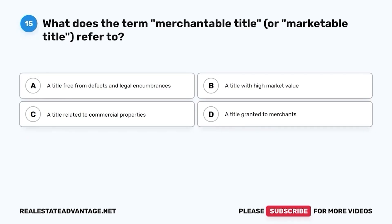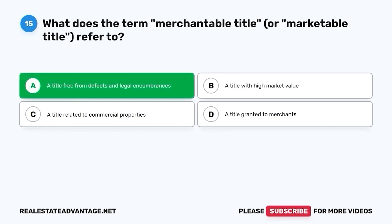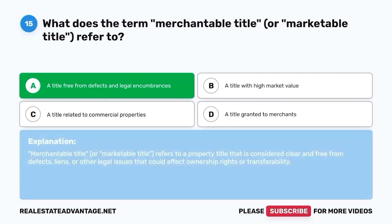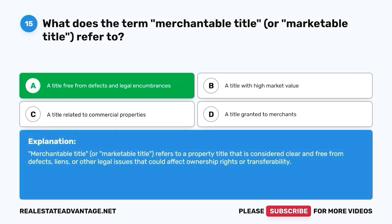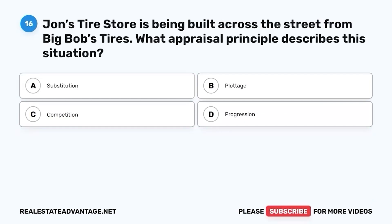Question 15. What does the term merchantable title, or marketable title, refer to? A. A title free from defects and legal encumbrances. B. A title with high market value. C. A title related to commercial properties. D. A title granted to merchants. The correct answer is A. A title free from defects and legal encumbrances. Merchantable title, or marketable title, refers to a property title that is considered clear and free from defects, liens, or other legal issues that could affect ownership rights or transferability.